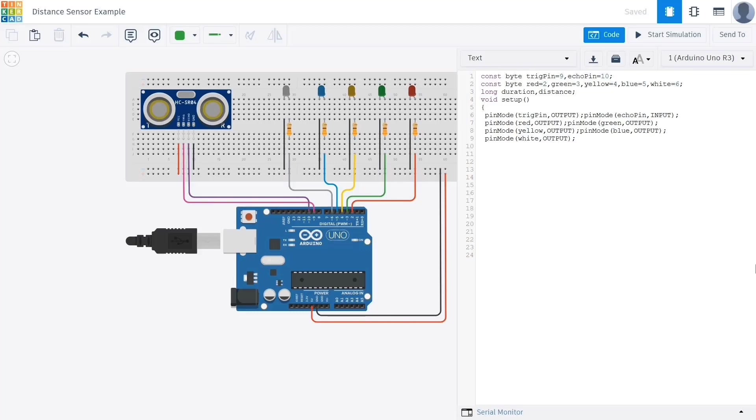Next we need to define all the LED pins 2 to 6 as outputs using the pin mode command. This allows us to control each LED by turning it on or off from the Arduino code. Assuming you'd like to view the measured distance on the serial monitor, we activate serial communication using the serial begin command. This is important for debugging and seeing what values are being read from the sensor in real time.